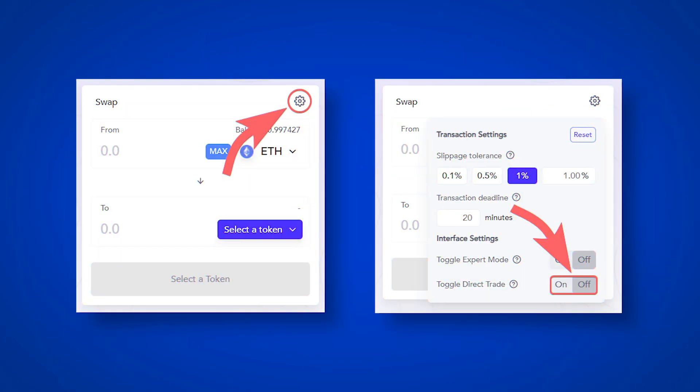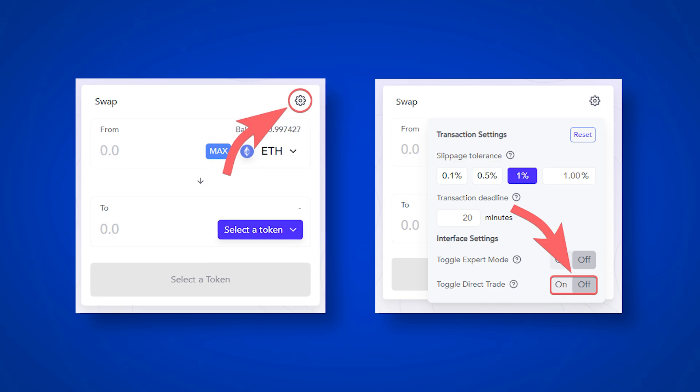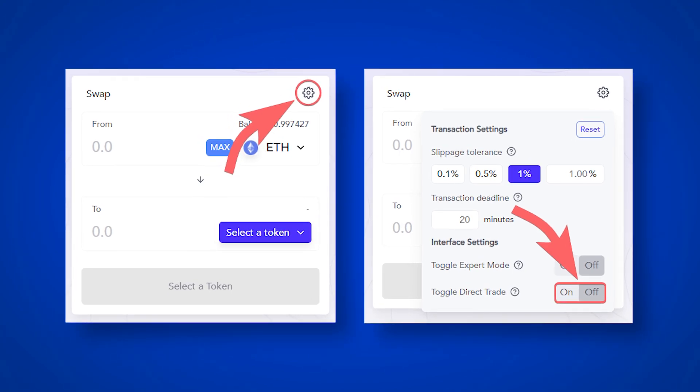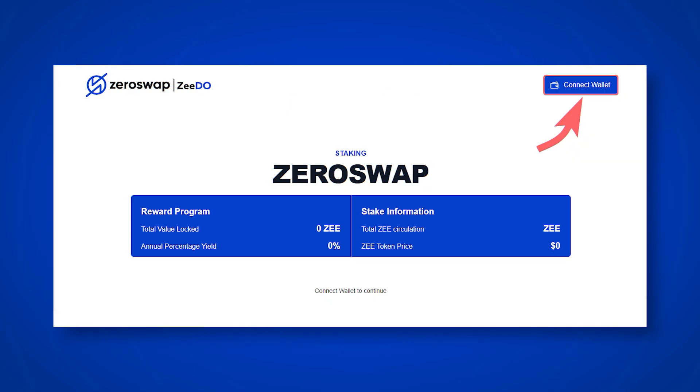In addition to gasless transactions, there will be the possibility of making ordinary transactions, that is with commissions, as on other traditional DEX. To do this, click on the gear icon in the exchange section and turn on the direct exchange mode.